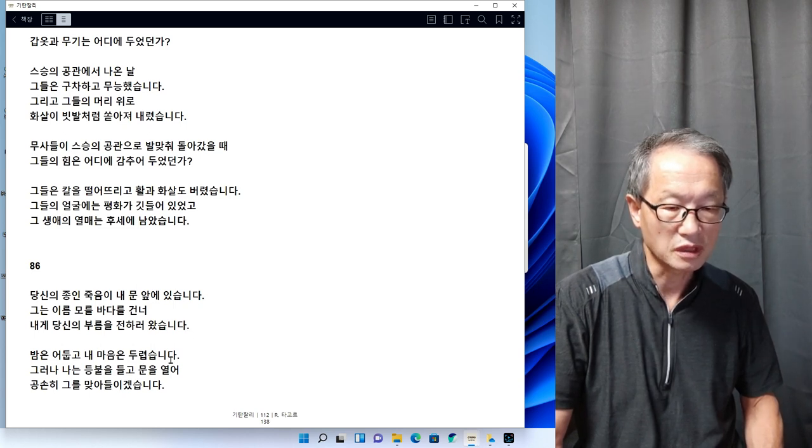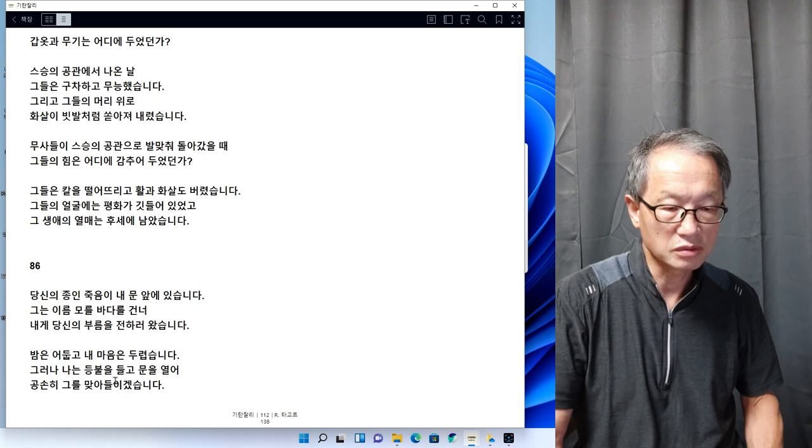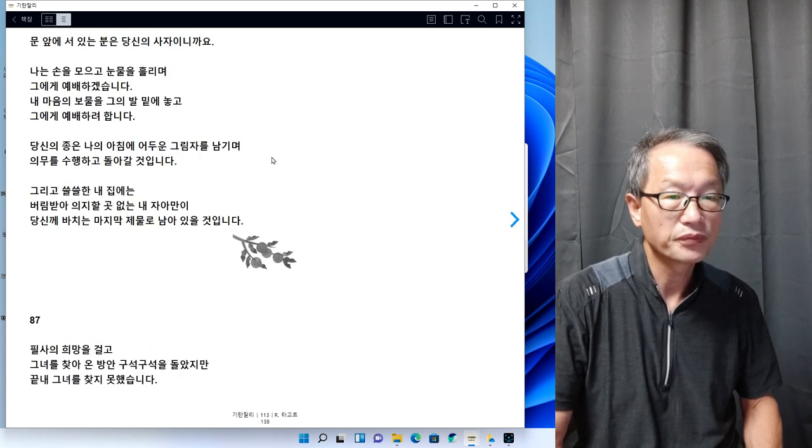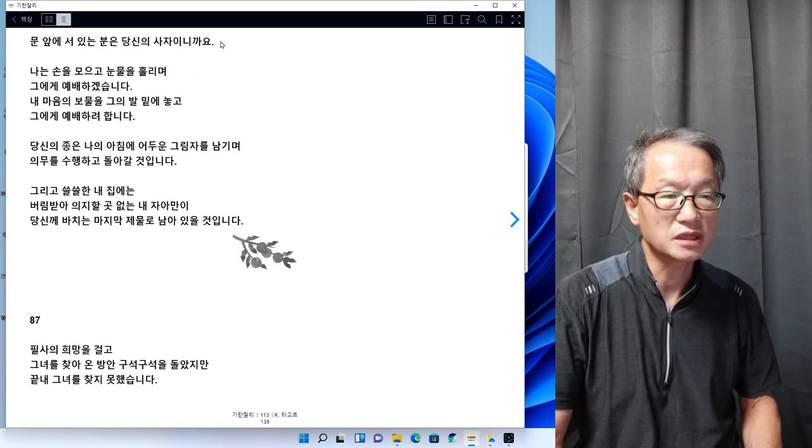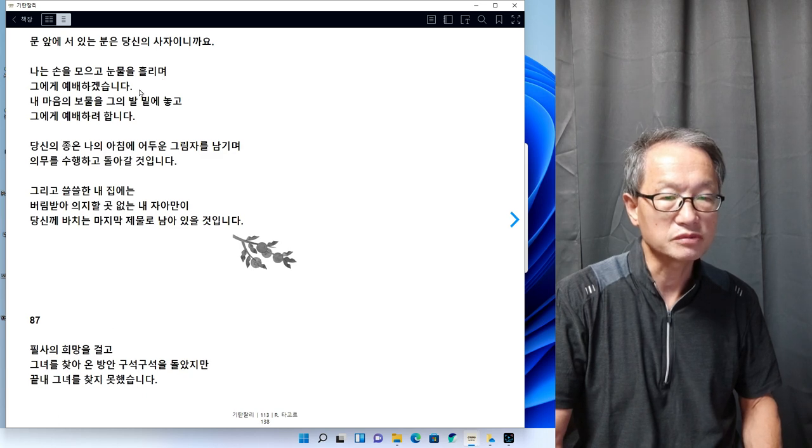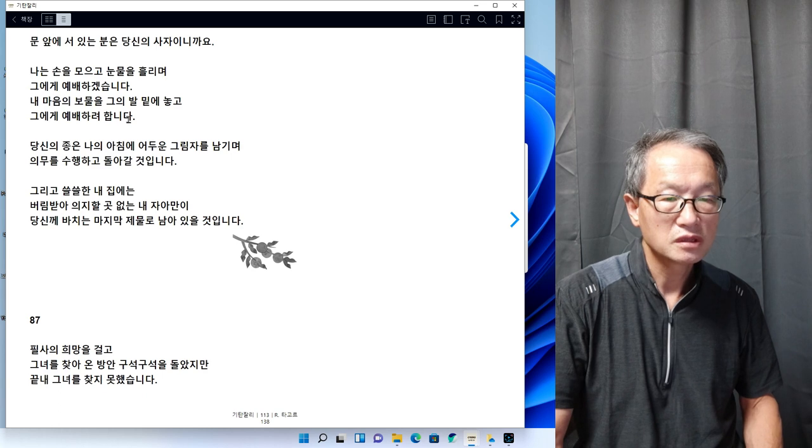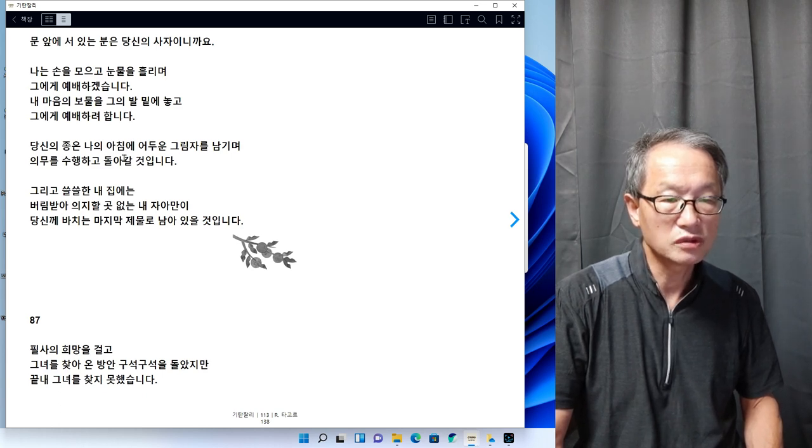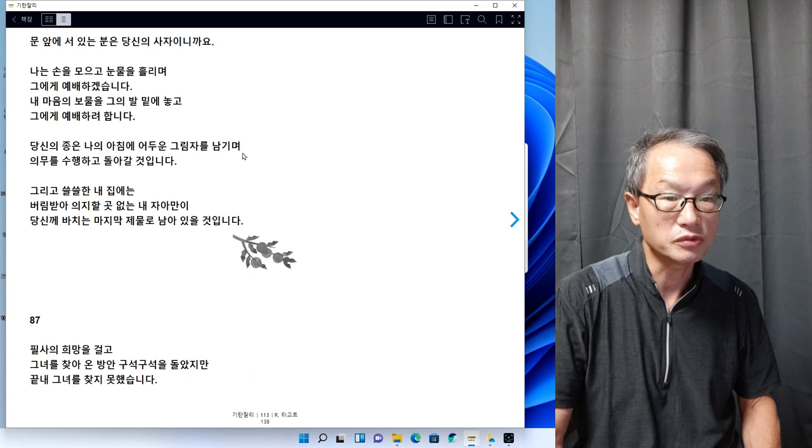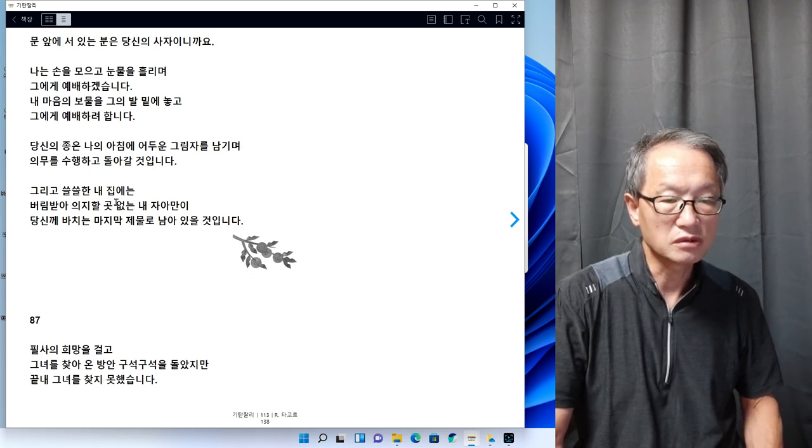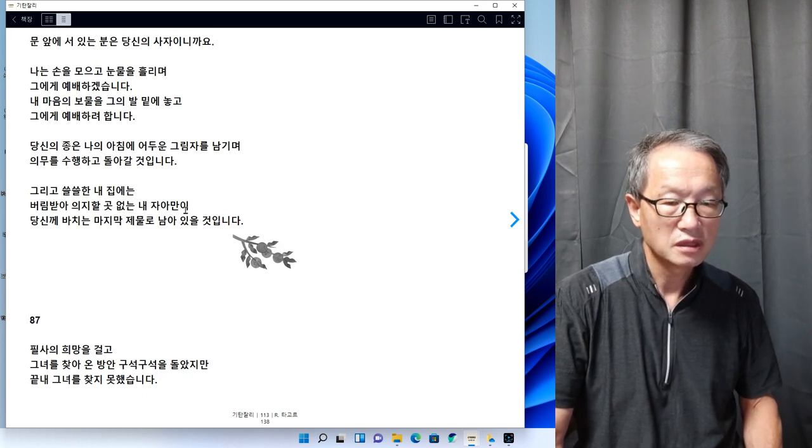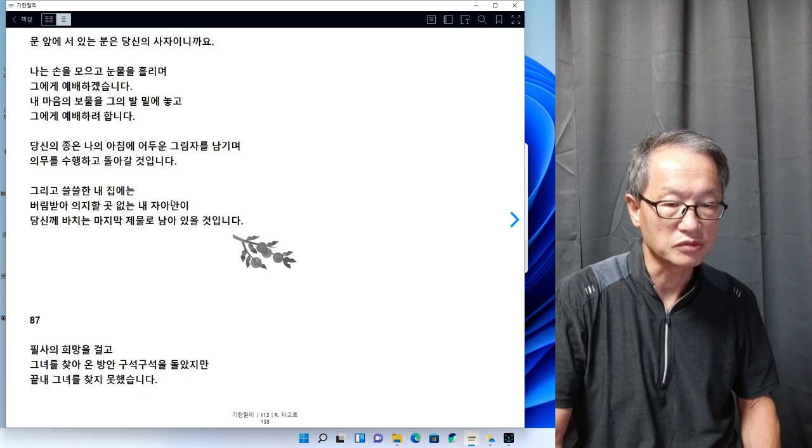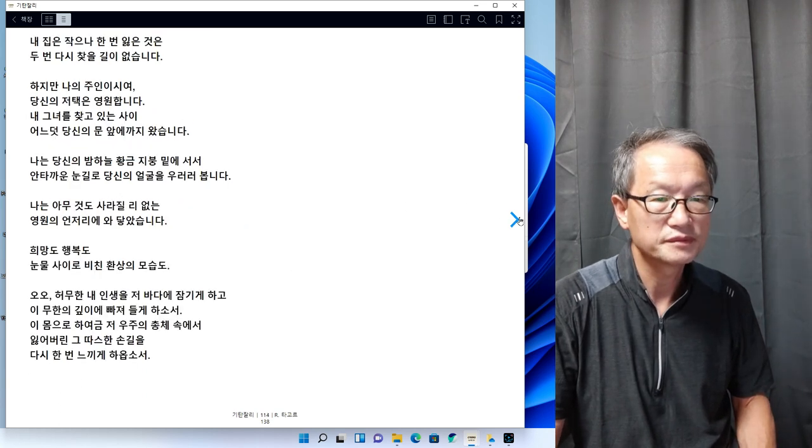86번을 읽어보겠습니다. 당신의 종인 죽음이 내 문 앞에 있습니다. 그는 이름모를 바다를 건너 내게 당신의 부름을 전하러 왔습니다. 밤은 어둡고 내 마음은 두렵습니다. 그러나 나는 등불을 들고 문을 열어 공손히 그를 맞아 드리겠습니다. 문 앞에 서 있는 분은 당신의 사자이니까요. 나는 손을 모으고 눈물을 흘리며 그에게 예배하겠습니다. 당신의 충실한 나의 아침에 어두운 그림자를 남기며 의무를 수행하고 돌아갈 것입니다. 쓸쓸한 내 집에는 버림받아 의지할 곳 없는 내 자아만이 당신께 바치는 마지막 제물로 남아있을 것입니다.